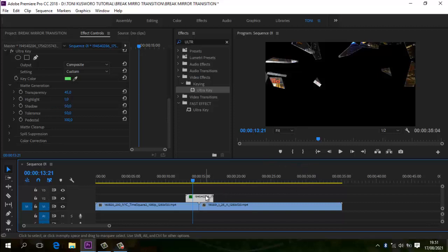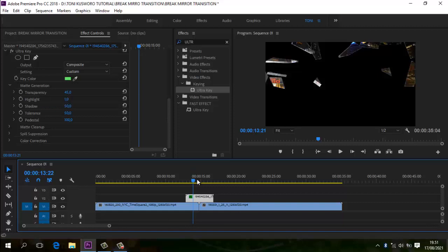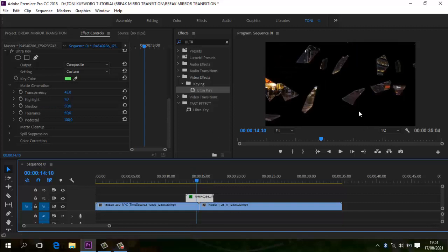Bagaimana caranya? Kalau kita langsung gunakan ultra key lagi, maka kaca-pecah ini akan berwarna hijau lagi. Karena di green screen ini, jika ada dua ultra key, yang pernah gue coba itu nggak bisa. Kalau yang kita pakai pertama berlaku untuk yang pertama — kalau kita pakai ultra key yang keduanya dan klik yang hitam, maka berlaku di video kedua, tapi video pertama tidak berlaku, jadi hanya hijau-hijau saja.